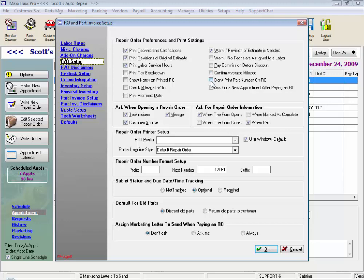We can choose not to print part numbers on the RO, and prompt us to ask for a new appointment when we are paying out that final repair order. When you start a repair order, we typically ask for mileage, technicians assigned to the job, and customer source. You can select to have these prompted or not, and we can choose when to have this information entered.